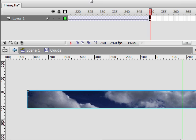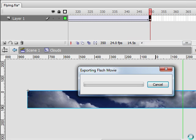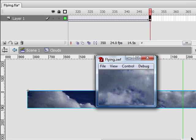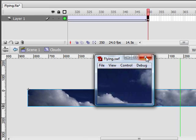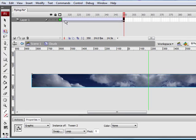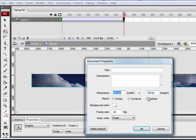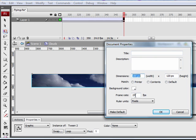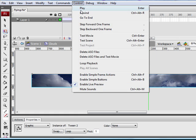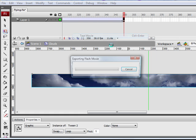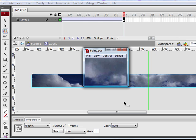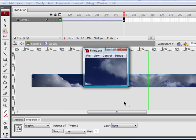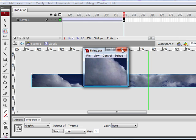Now if you go up to Control Test Movie, there it is. And if your animation is a little bit choppy, go to Modify Document and make sure your frame rate is around 30. Now if you go to Control Test Movie again, there you go. It should look a little bit better now.